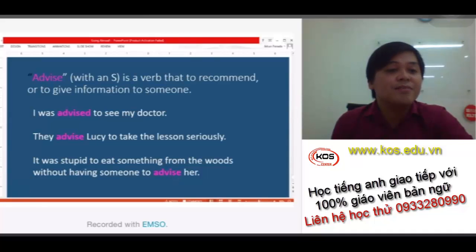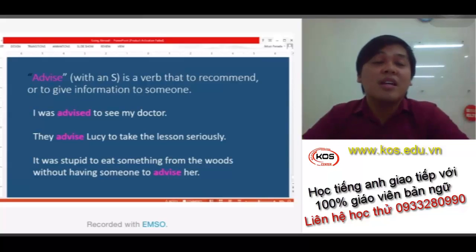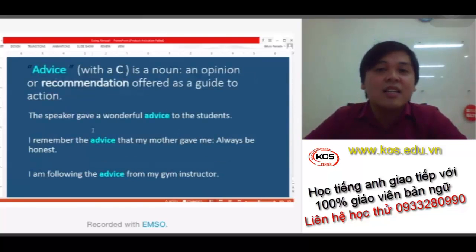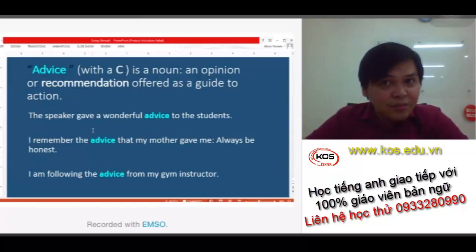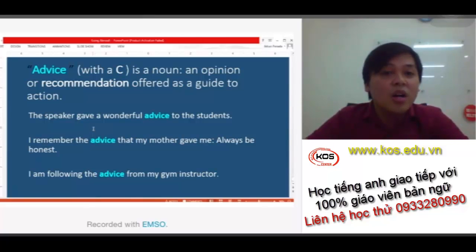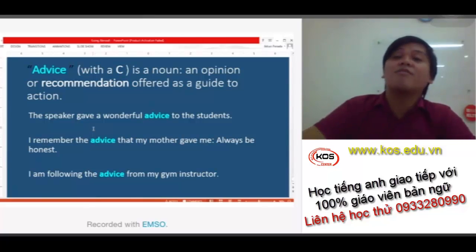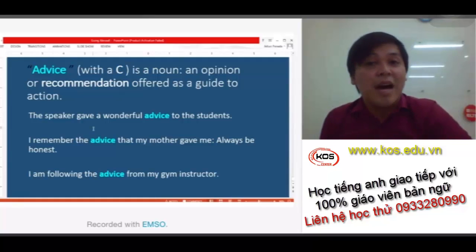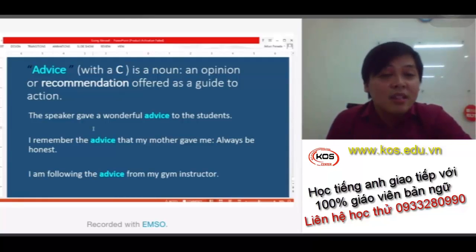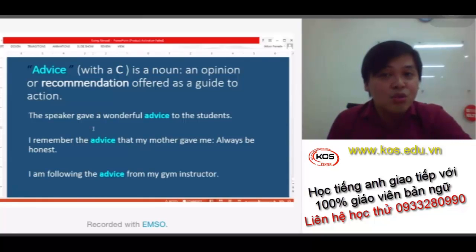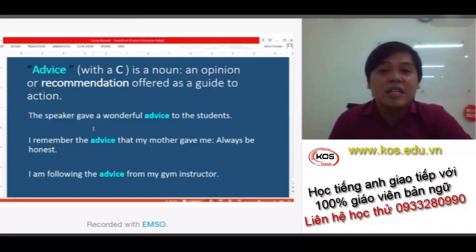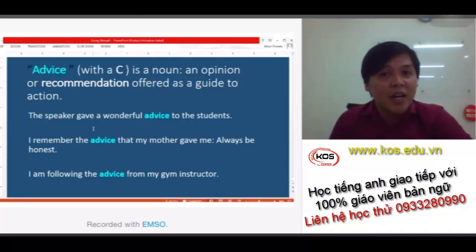Next, we have advice with a C. This is a noun — an opinion or recommendation offered as a guide to action. For example: 'A speaker gave wonderful advice to the students' — she gave wonderful advice and information, a guide on what to do in the future.